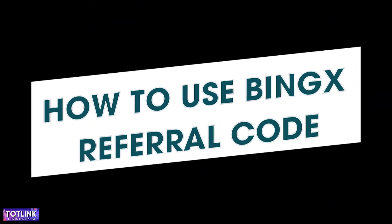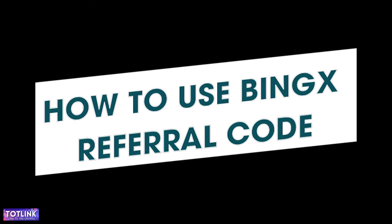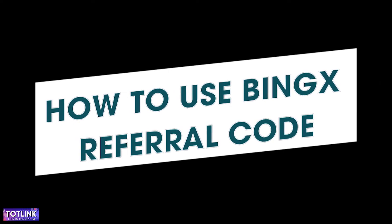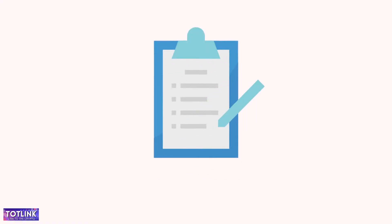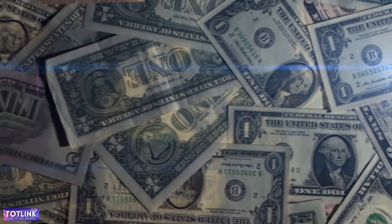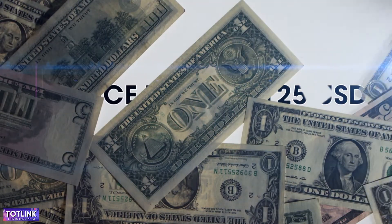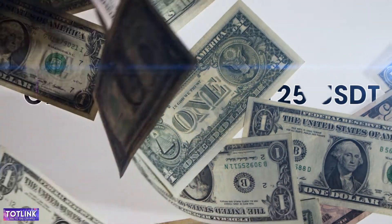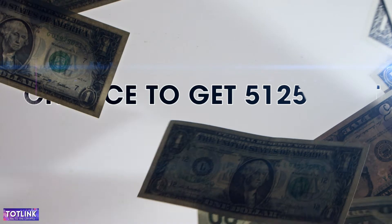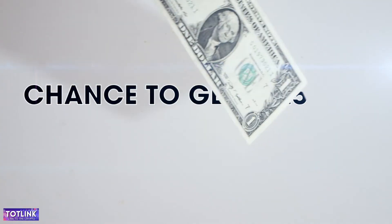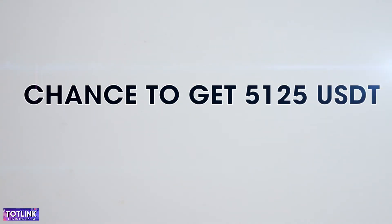How to use the BingX referral code when registering a BingX account. During the registration process on BingX Exchange, when using the referral code, you will have the chance to receive 1 million USDT along with 100 Bitcoins and limited edition NFT rewards.